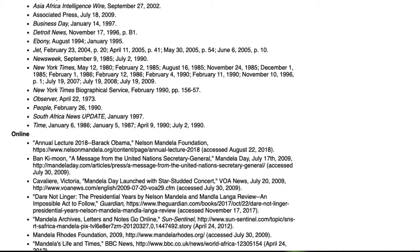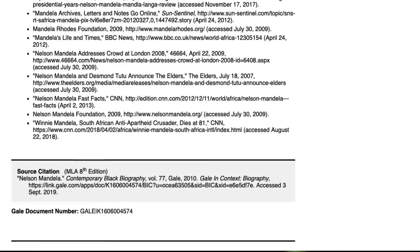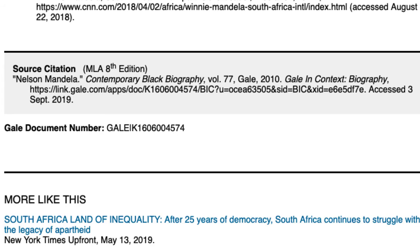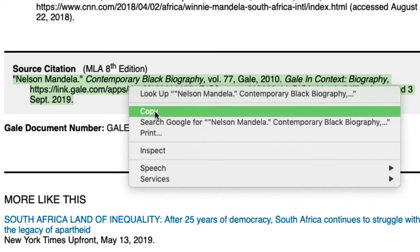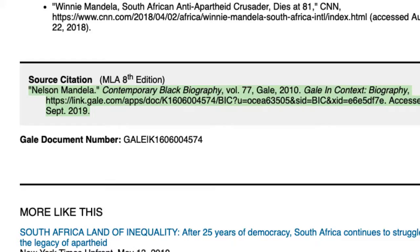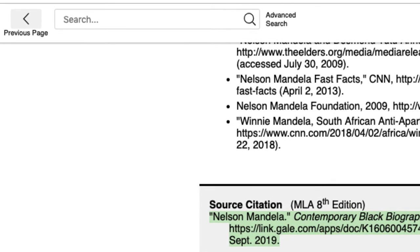If you need more information, these provide a reliable starting point. Notice that the citation in MLA 8 style is also available. Simply copy and paste the citation into your document to keep track of the source and to use in your works cited page. Note that these database-generated citations are usually accurate, but not always. Consult a librarian to ensure its accuracy.